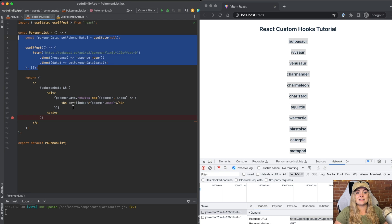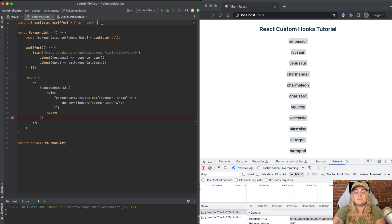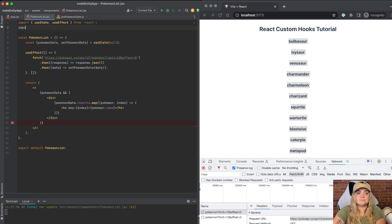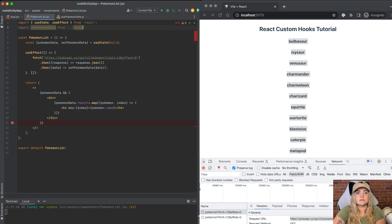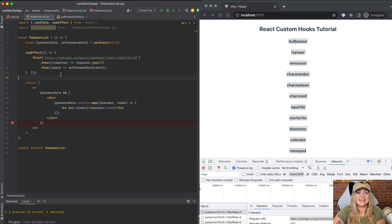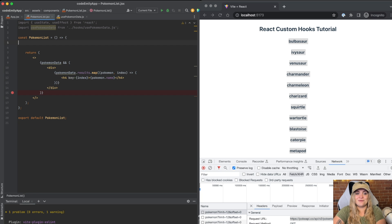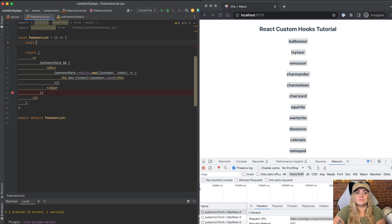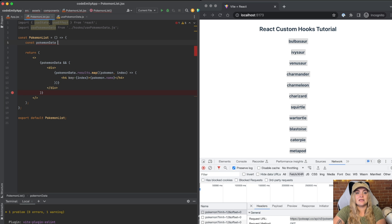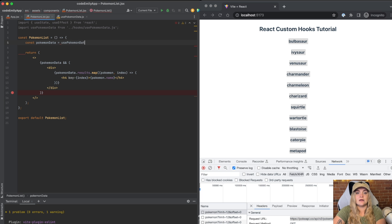So if we go into Pokemon list, we can then import usePokemonData from hooks slash and then what I can do is actually just get rid of all of this.